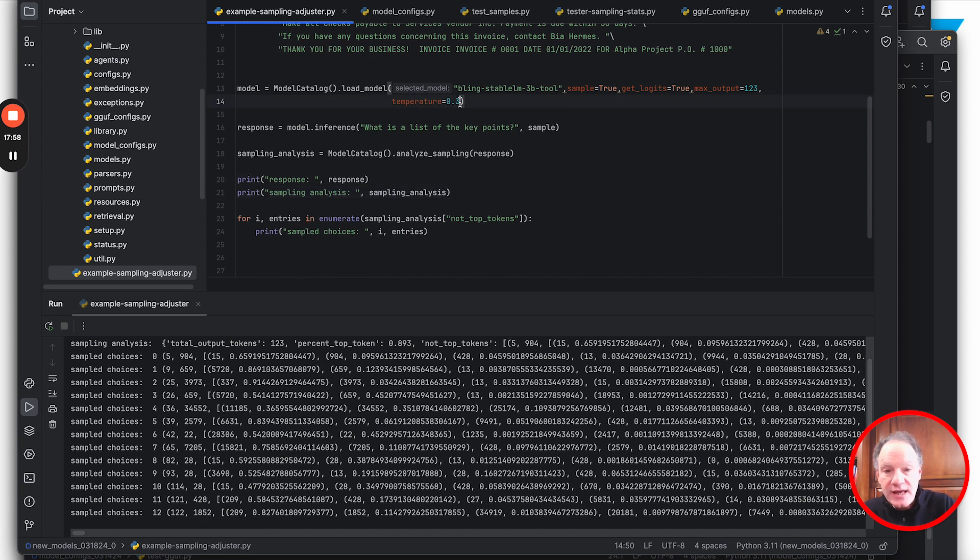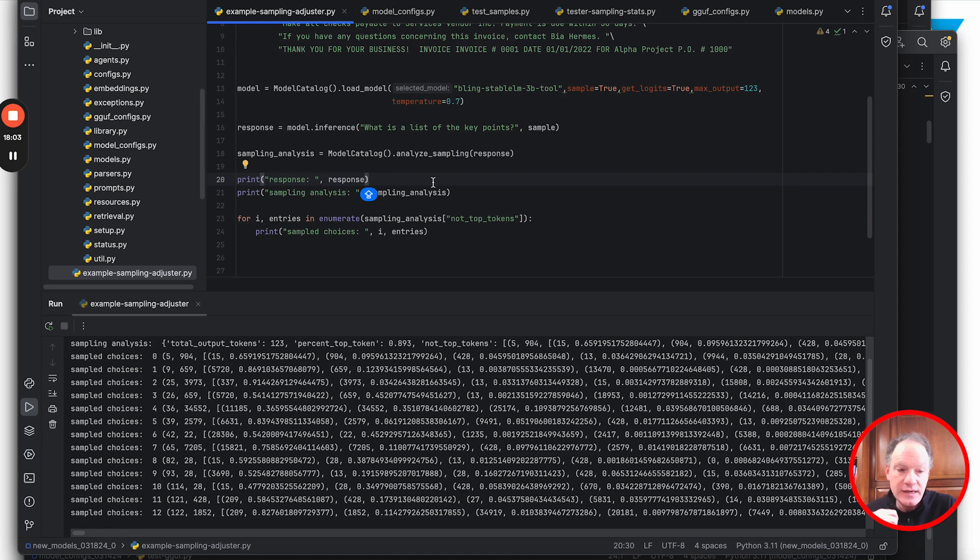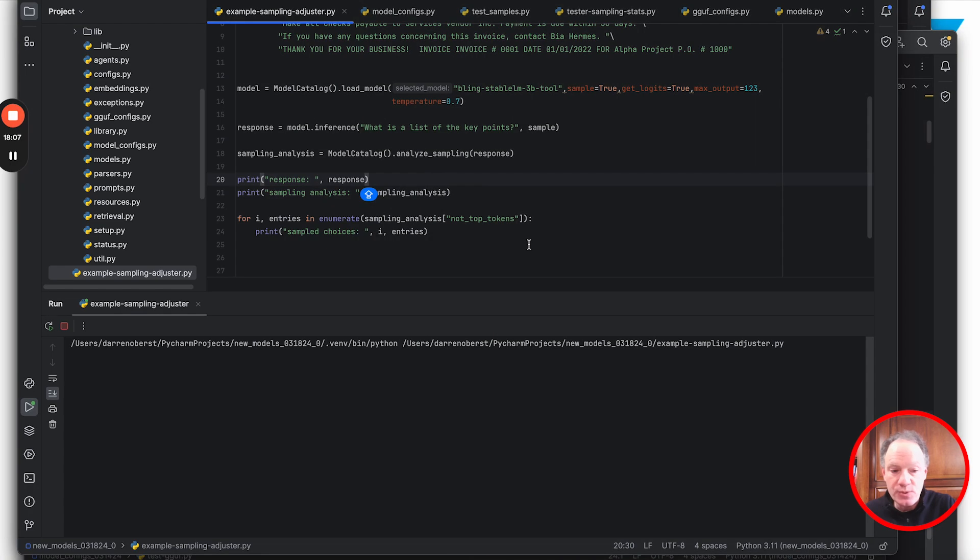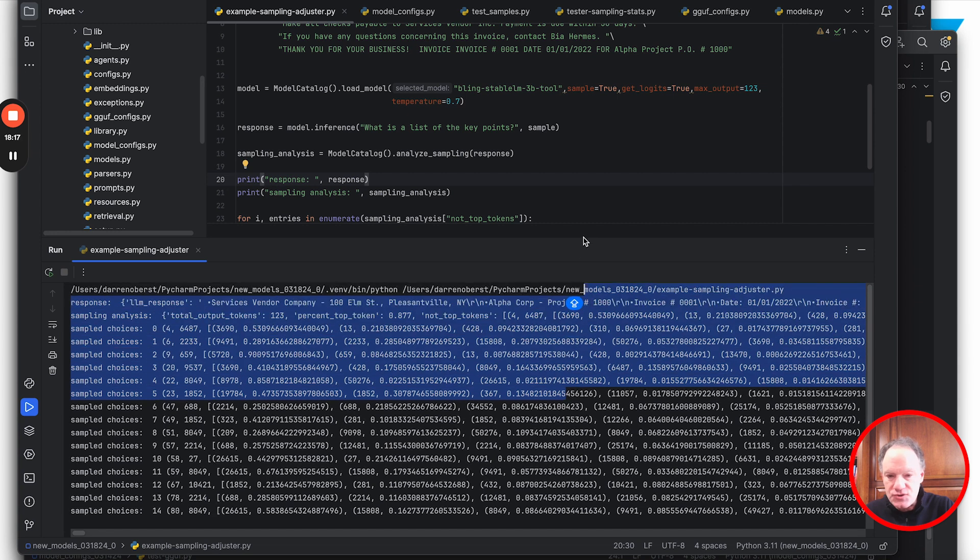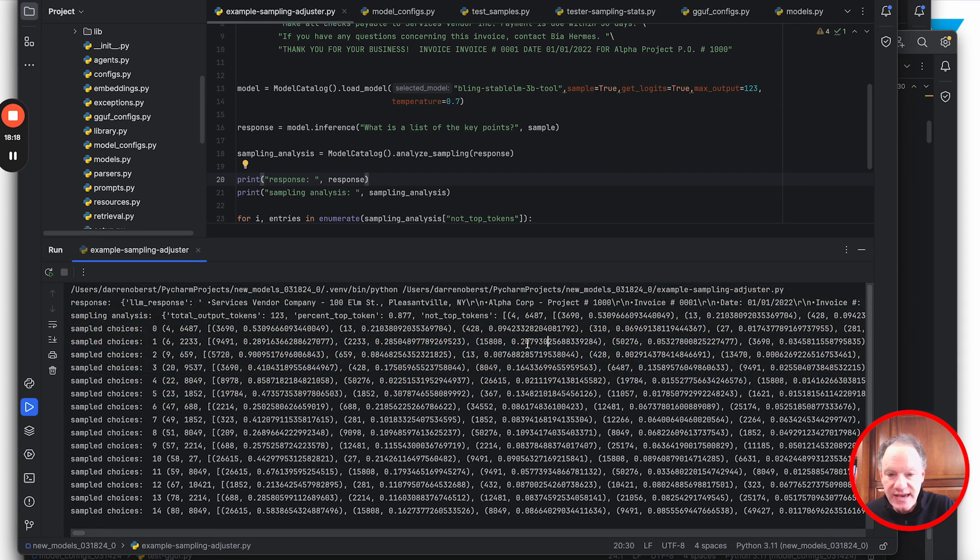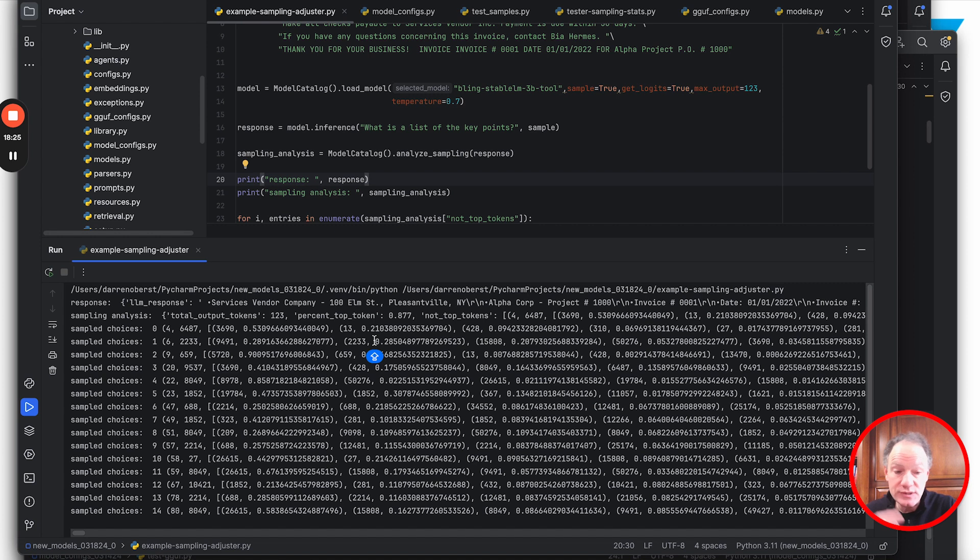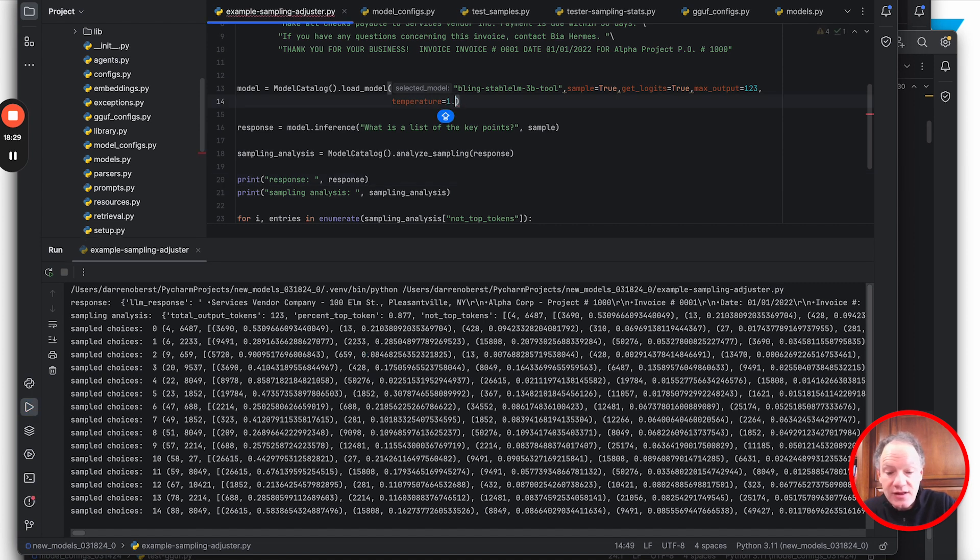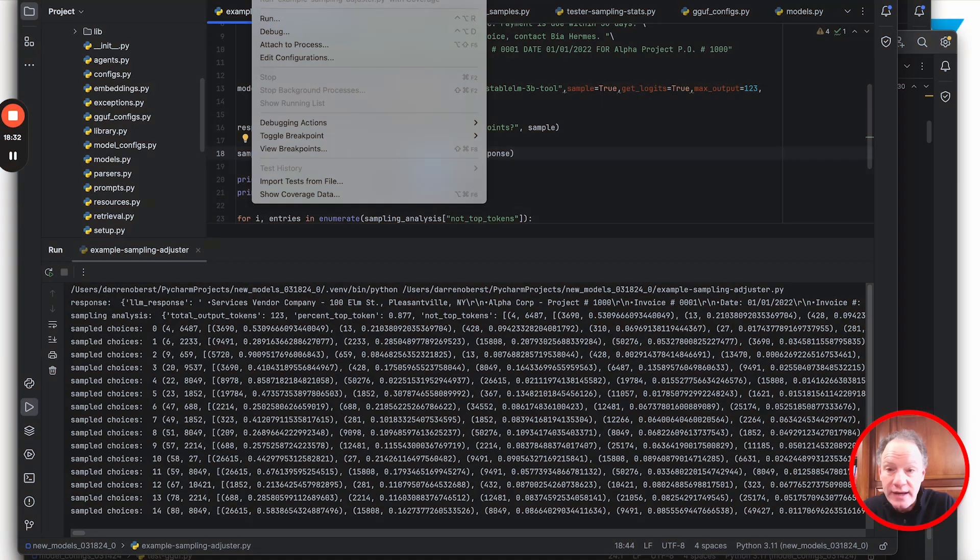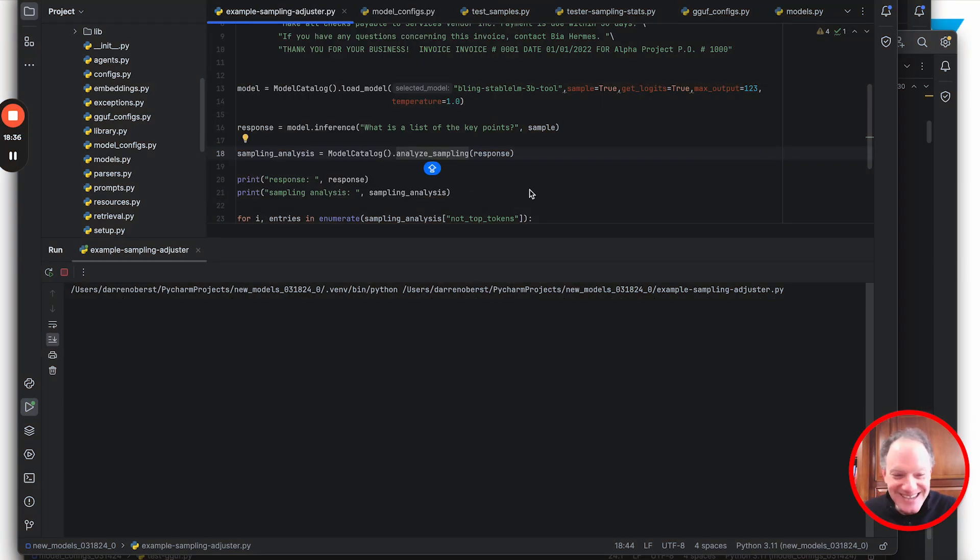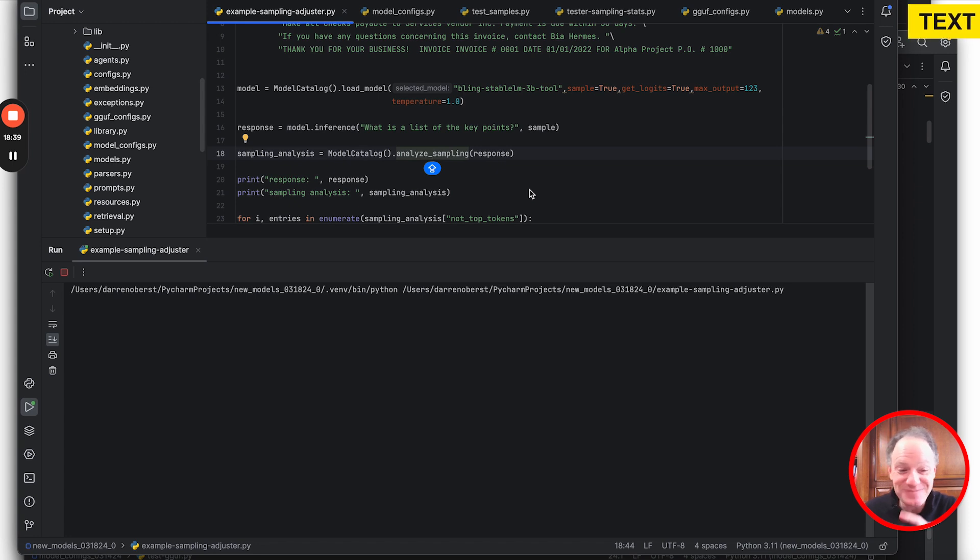Let's try what a lot of large models actually recommend - a temperature of 0.7. In this case it's 12 to 13% of the time the token selected was not the top token. What if we use a temperature setting of one? There's a stochastic element, so it will vary by the text, by the model, and run to run.